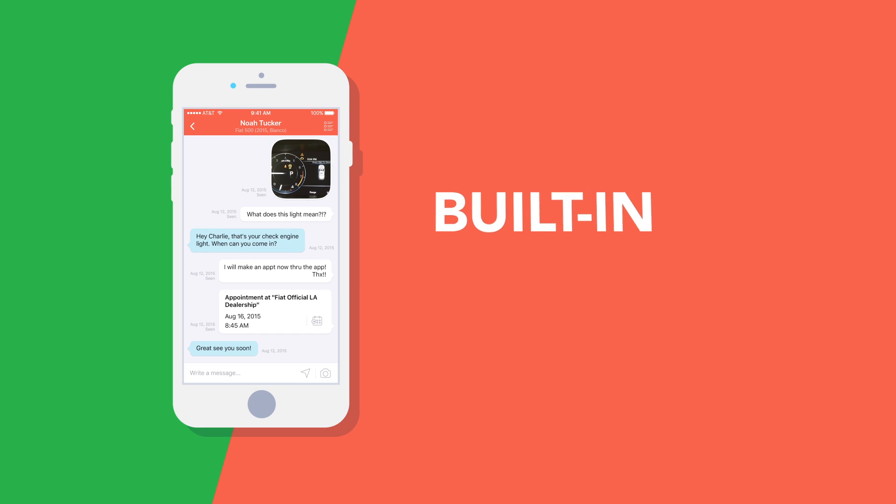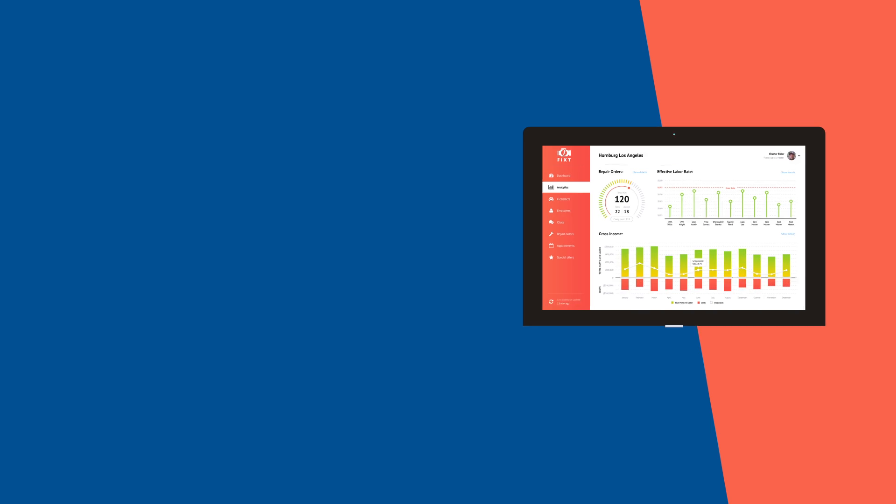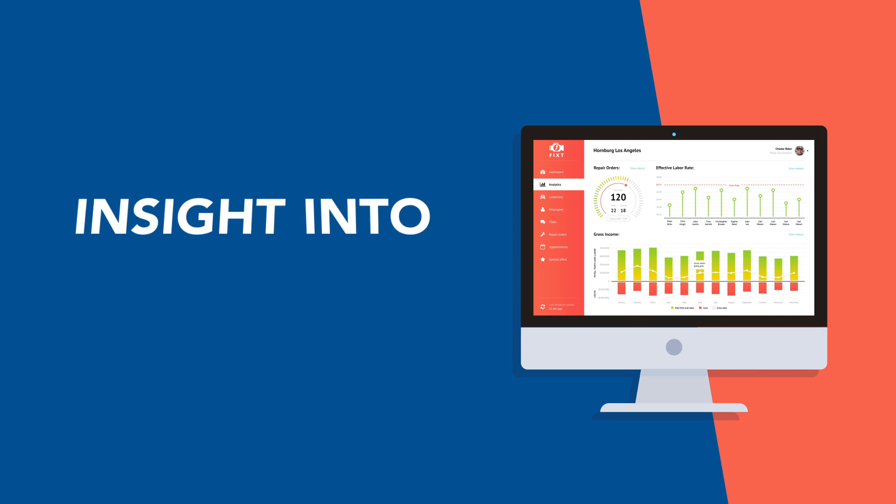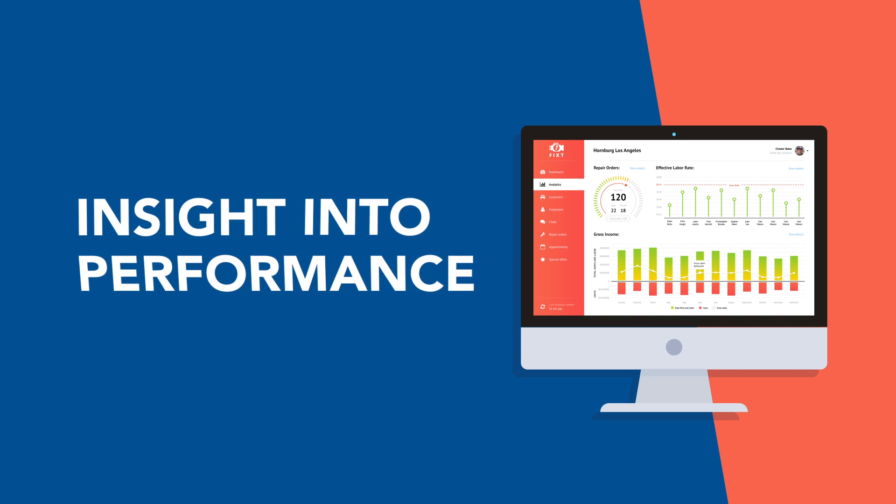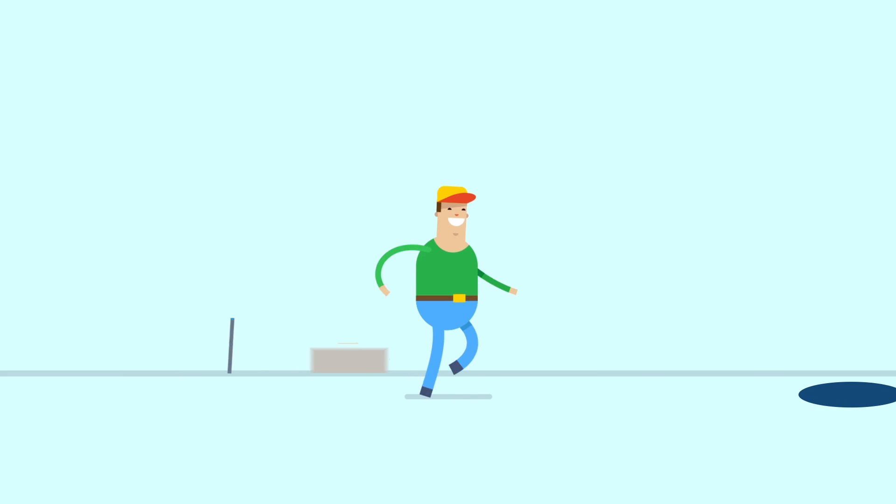Built-in messaging lets you communicate with your customers for more details and respond to their questions right from the dealership facing web portal. Each message thread is tied to a repair order and customer, providing a comprehensive record of communication that gives you better insight into your team's performance.